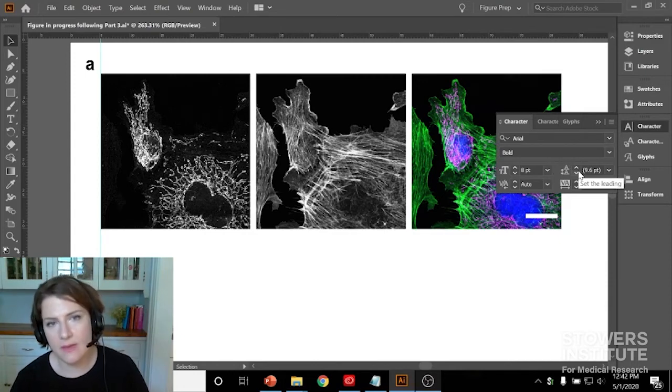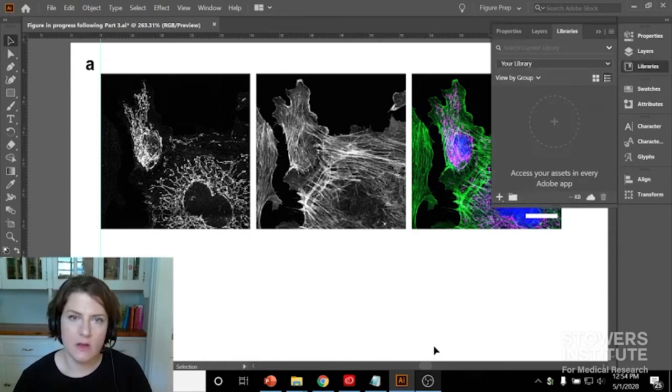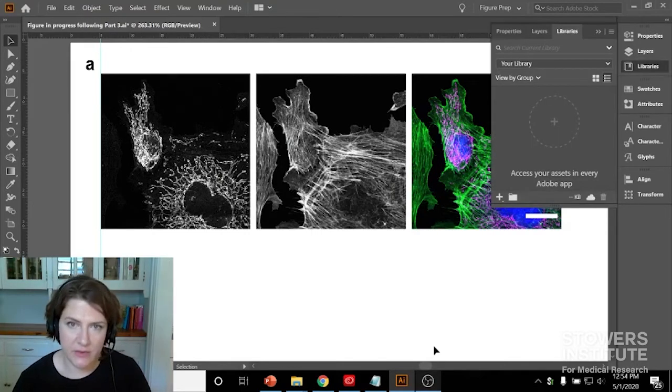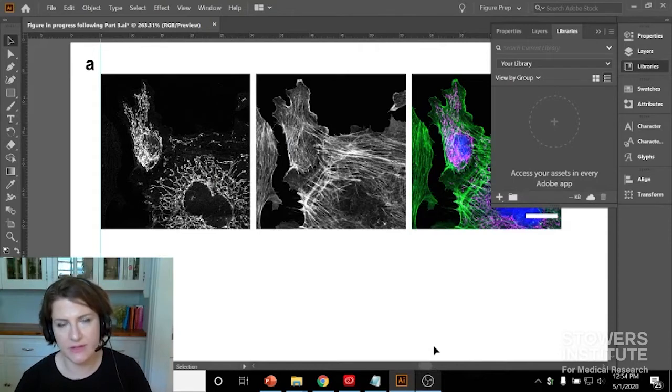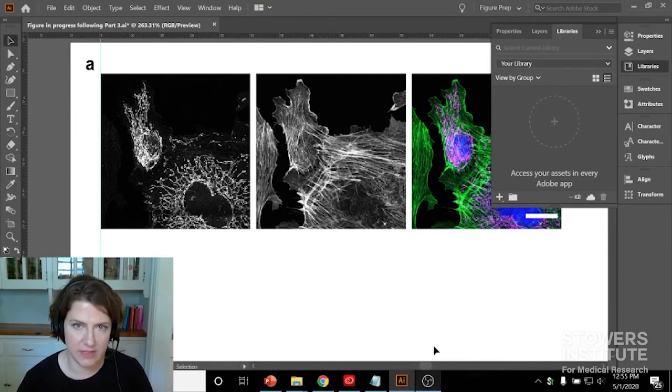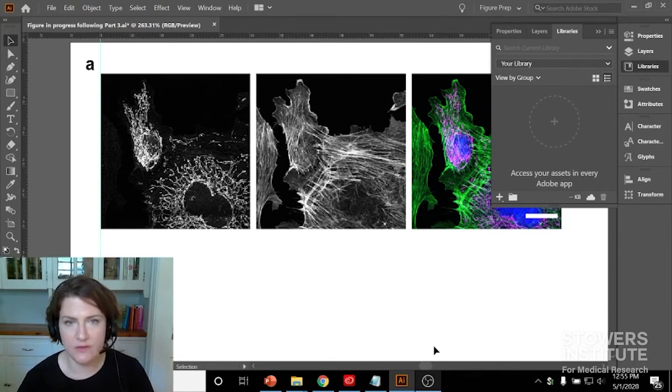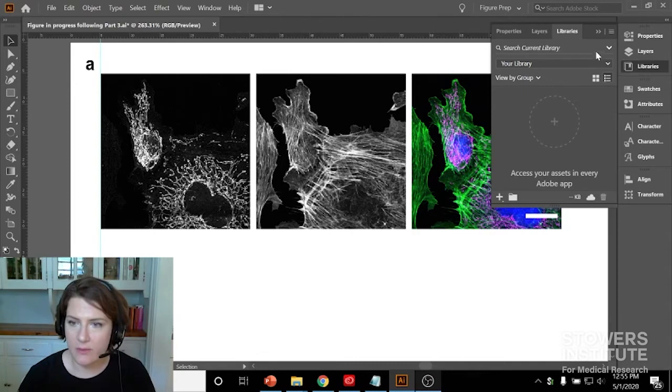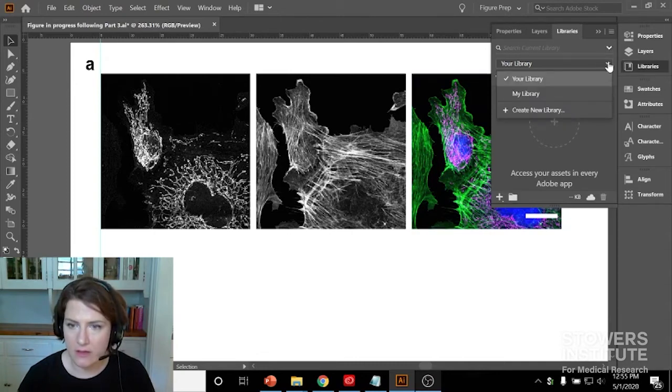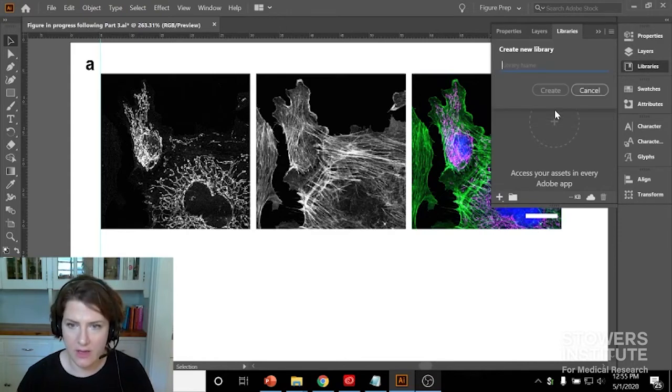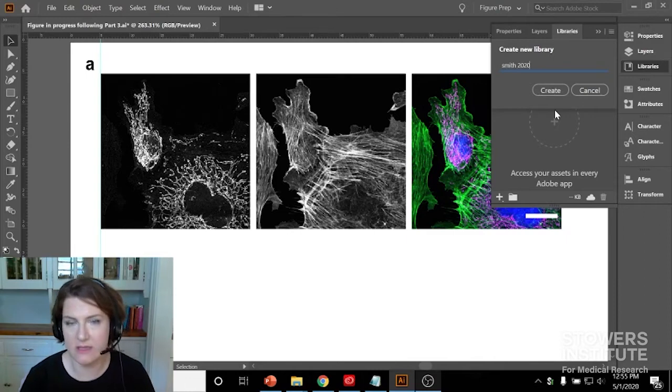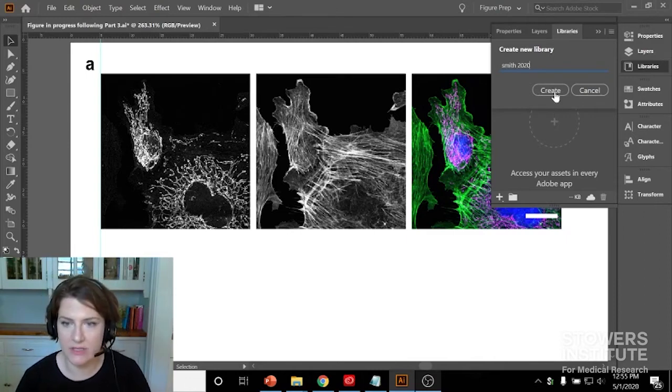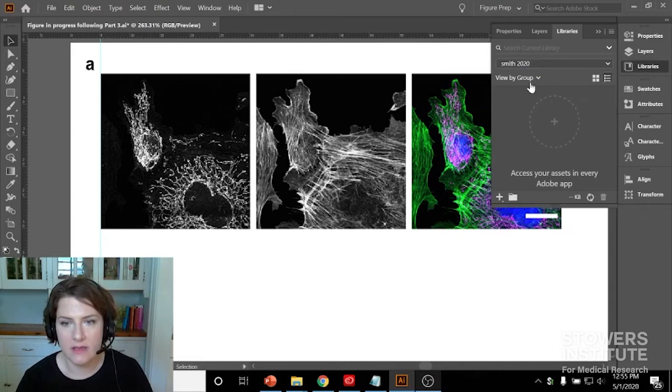A way that you can manage that is using your libraries and using your character styles. So the first thing you want to do is create a library. This library is going to hold your character styles and it'll be accessible to you wherever you've logged in on your Adobe account. So if you're using a workstation or something like that, you'll still be able to access them. So I'm going to click here and I'm going to click create new library. And I'm going to name this one Smith 2020, which is the name I'm giving to my publication. I'll click create. And so now I have a library I'm working in.